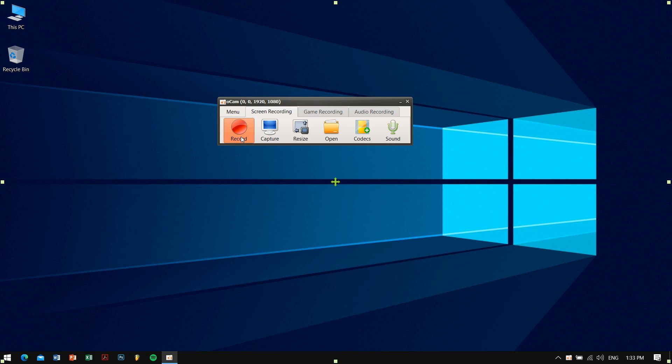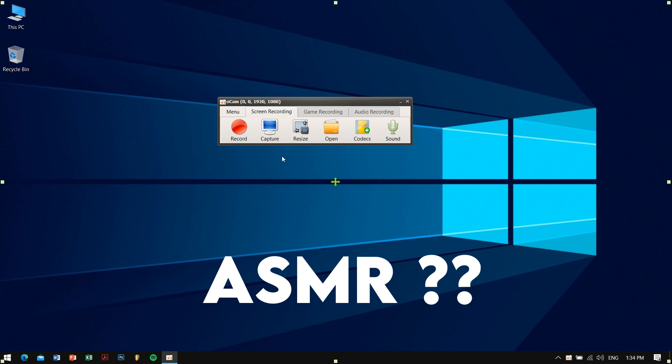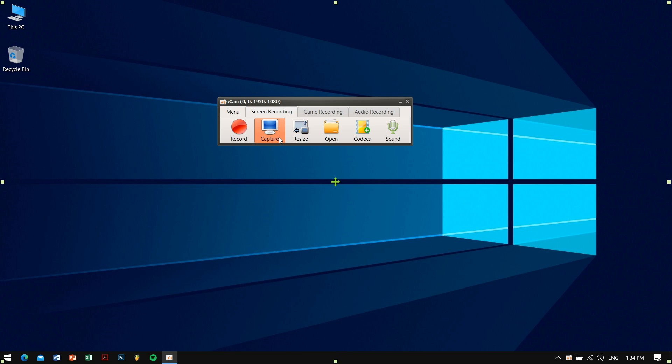The next icon is Capture. Capture is a very important feature that is used to take a screenshot while you are recording a video. You can also use it to take a screenshot when you're not recording as well, so it's a neat little feature which is really important for some users.